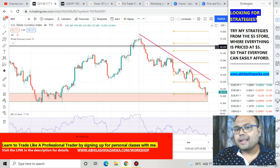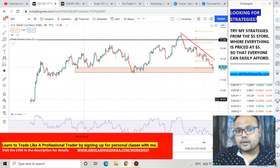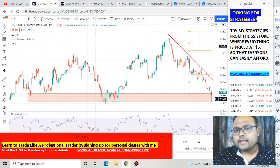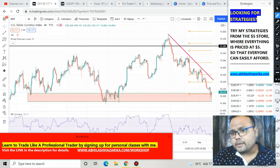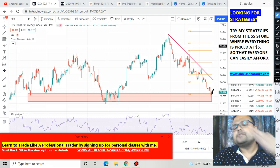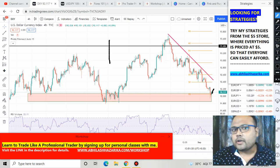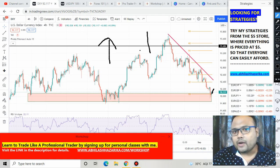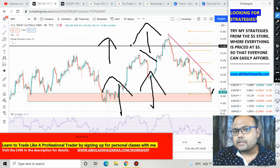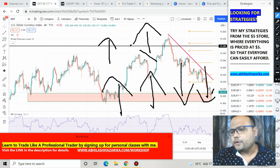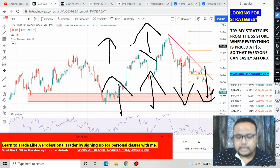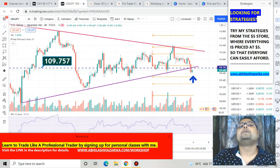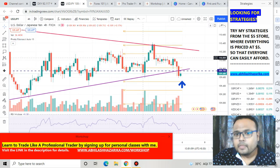Looking at the DXY chart, after the heavy fall over the last couple of days, the US Dollar has also managed to take support at this particular level. On Monday there is a good possibility that the US Dollar will try to recover. If dollar starts going up, then USD/JPY will also go up — when dollar goes up, USD/JPY goes up; when dollar goes down, USD/JPY goes down. So if dollar shows recovery on Monday, we'll see good buying on USD/JPY as well.